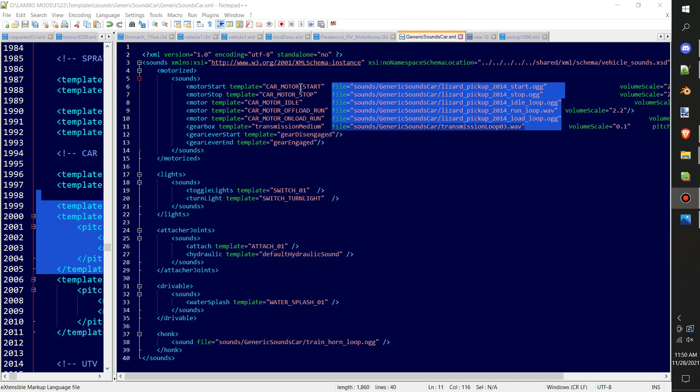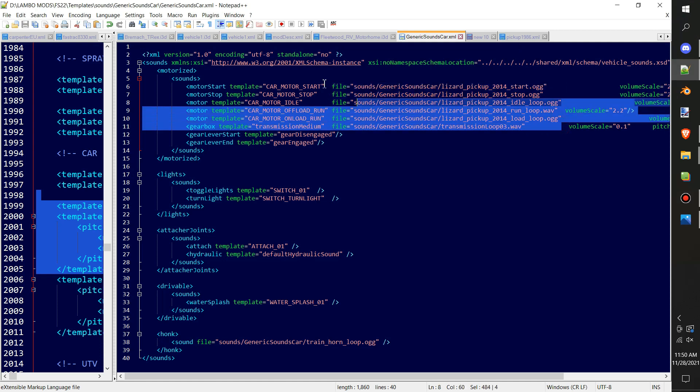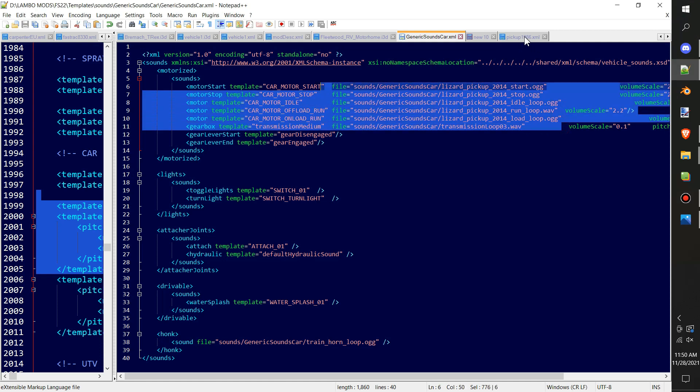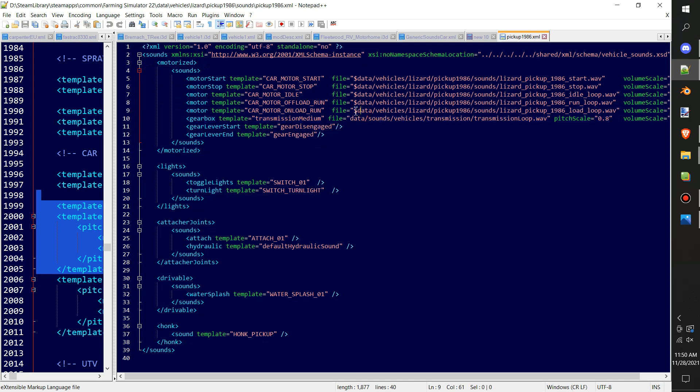You can see what I did here. So this is my copy, the generic sounds one, and all I did was I moved the sounds of this lizard pickup from FS19 into my sounds folder. So it's no longer actually on the game system. If I'm referencing it in the mod, this is how you do it. If I'm referencing it to the game version, what's available in game, you would use this data. This should have an S in front of it. I bet you anything if you look at the log when you buy this truck it runs an error on that.